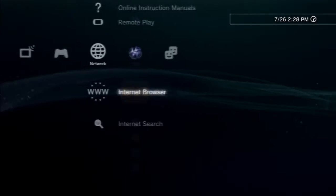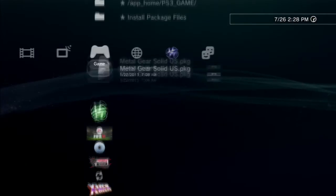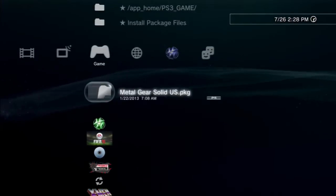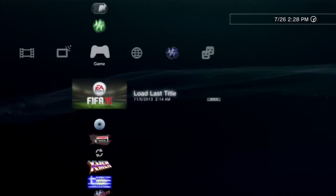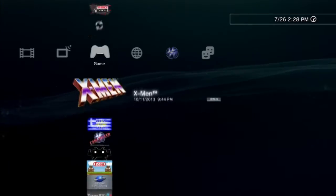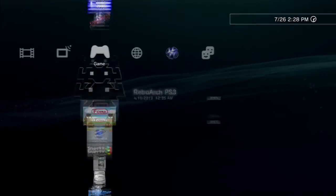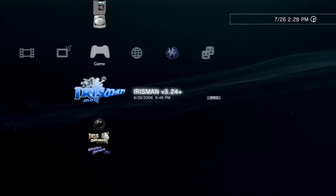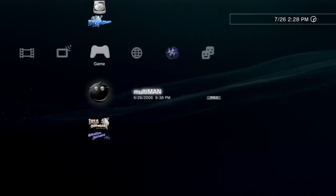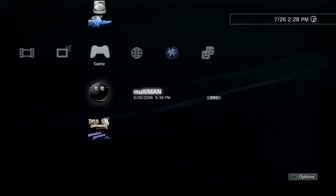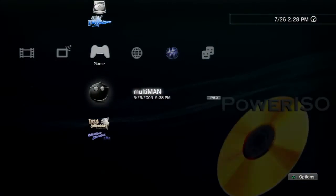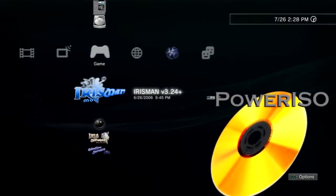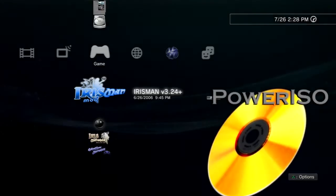Hey, this is a tutorial on how to play PS3 game backups on your jailbroken PS3. We're going to be using a program called a Backup Manager to play backup PS3 games, very much like mounting virtual discs with Power Ace. So if you remember, we're going to use Multiman or Irisman to mount them as a virtual disc.